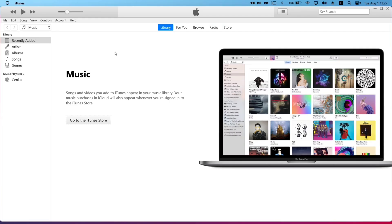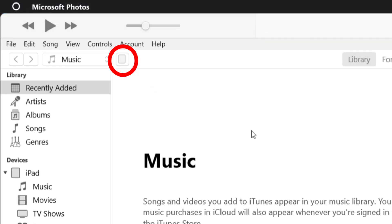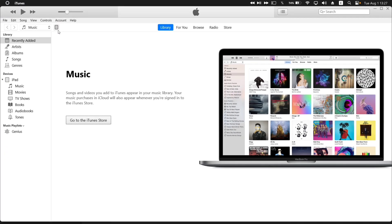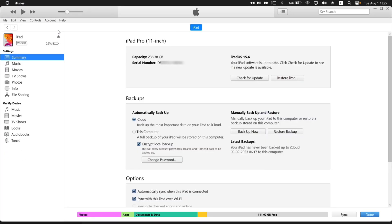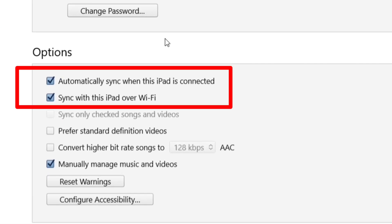As soon as the phone is connected, an icon like this will appear as shown on the video. I have connected my iPad Pro to this computer. Now just click on that icon, and on the next page, just scroll down and make sure these two settings are enabled. Make sure these two boxes are checked at all times.